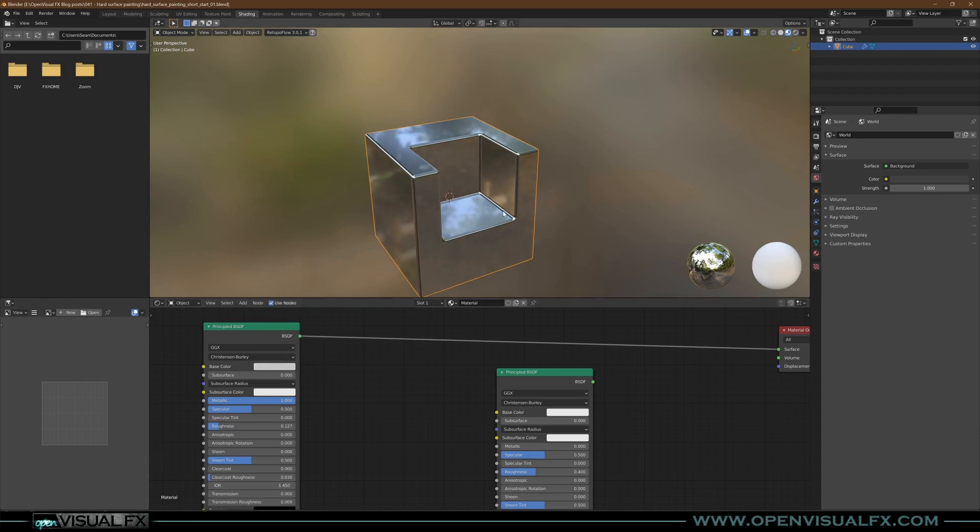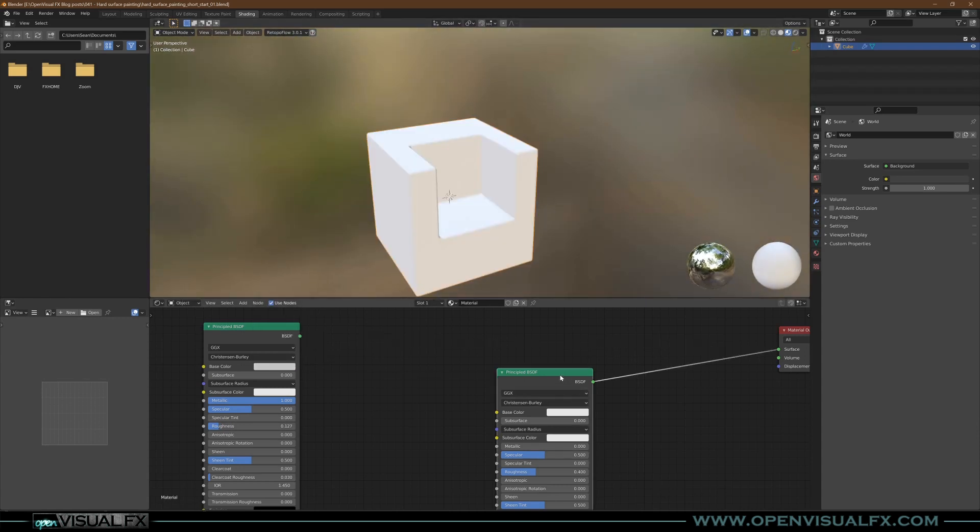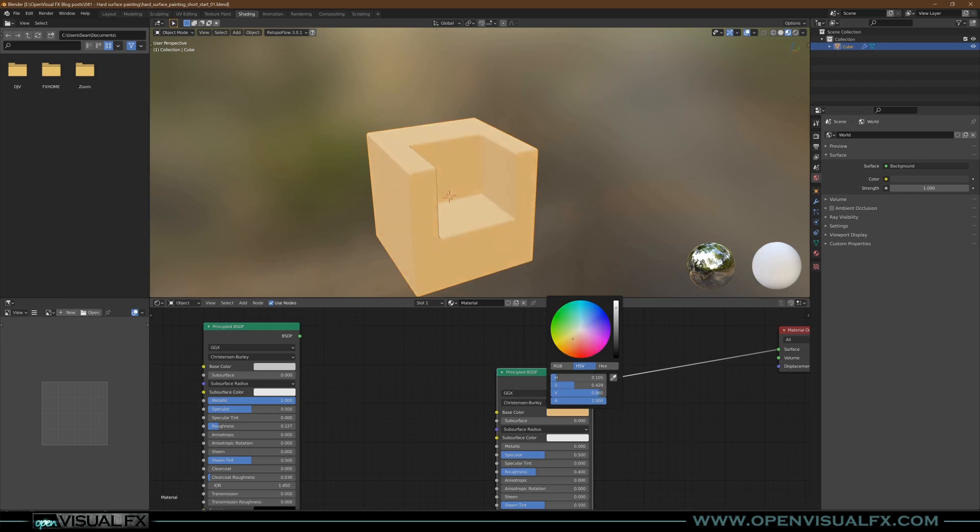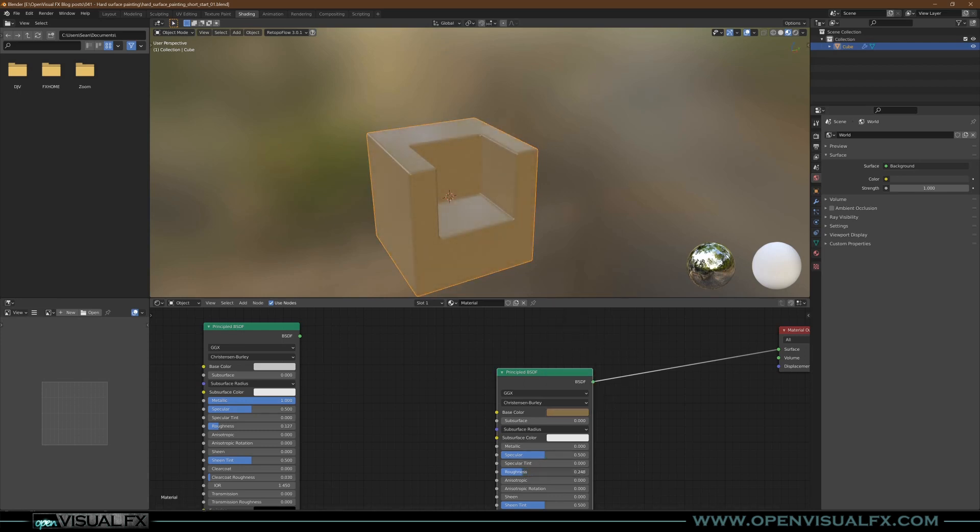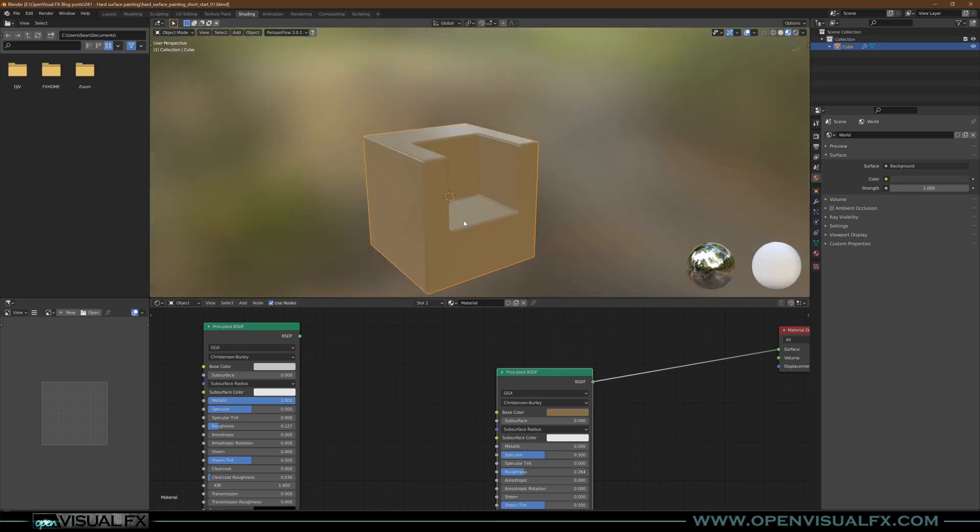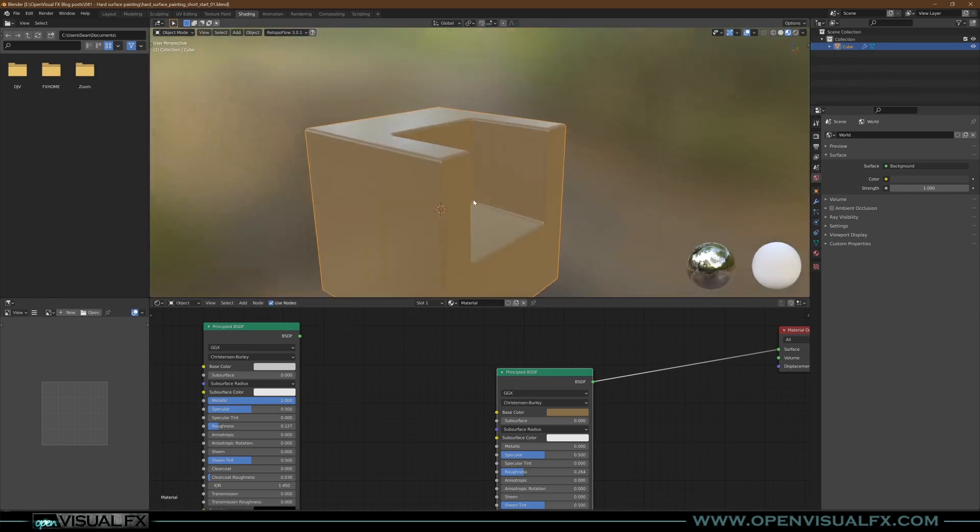And then this one is going to be a nice pink color like that, and a little bit sharper or shinier so it looks like a nice shiny paint.